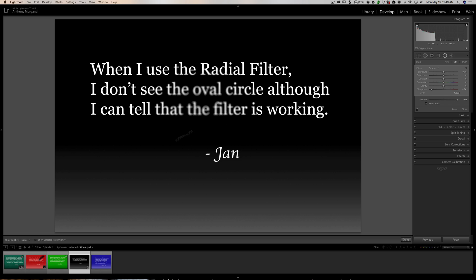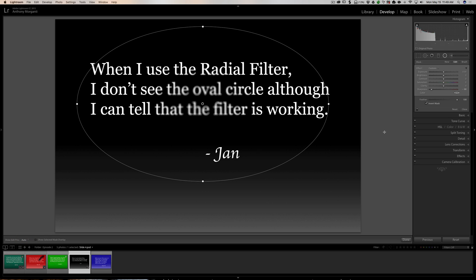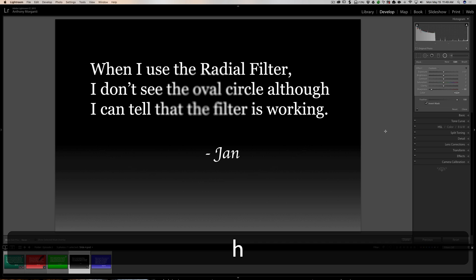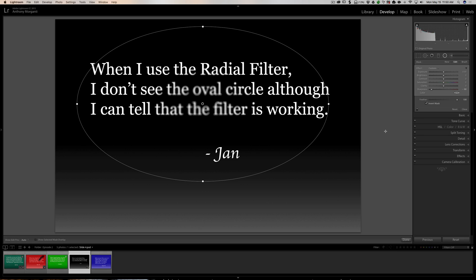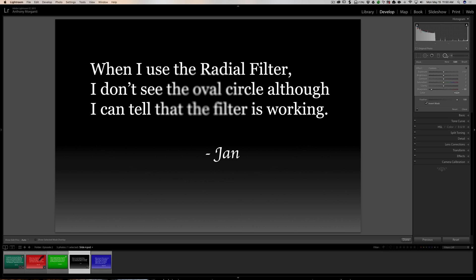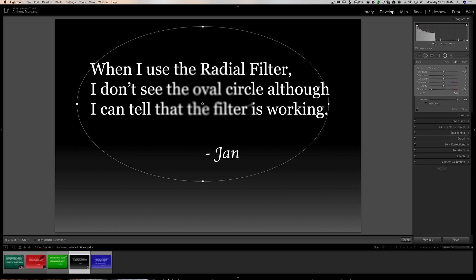What's happening for Jan is she has 'Show Edit Pins' set to 'Never,' so she'll never see the overlay. Access the toolbar and choose your preferred option from the drop-down — I prefer Auto. Also, pressing the H key on your keyboard hides or shows the overlay; press H again and it reappears. This works not just for the radio filter, but also the graduated filter, spot removal tool, and the brush tool.